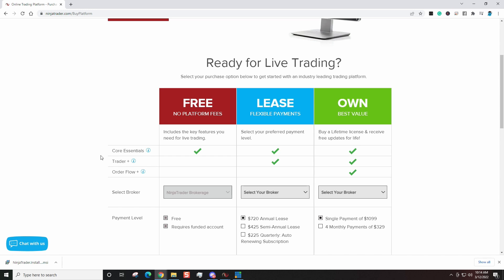This is only video number one. So do yourself a favor, go click, download the NinjaTrader platform, and keep an eye out for the next video in this NinjaTrader series. Like always, hope you guys enjoyed this NinjaTrader video. If you did, please give it a big thumbs up. Till next time, good luck and good trade.